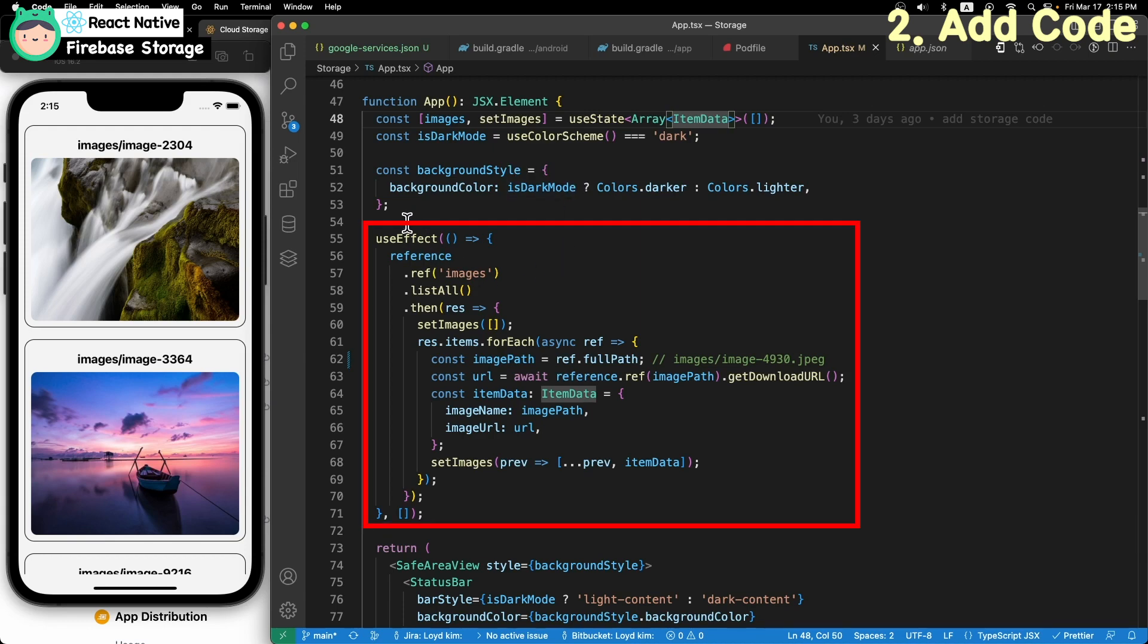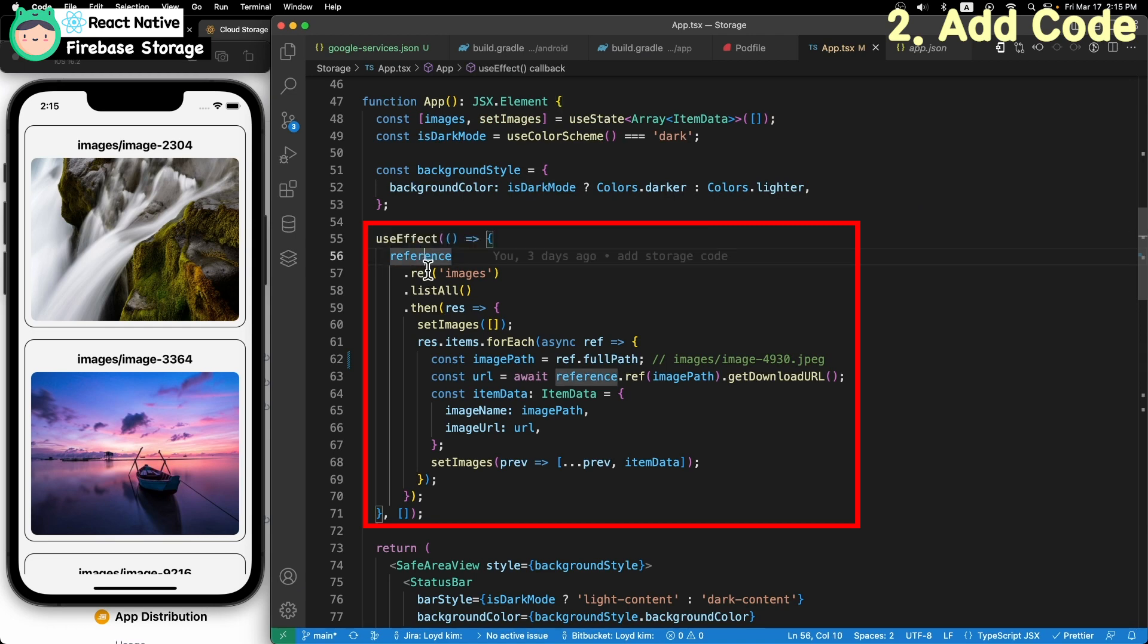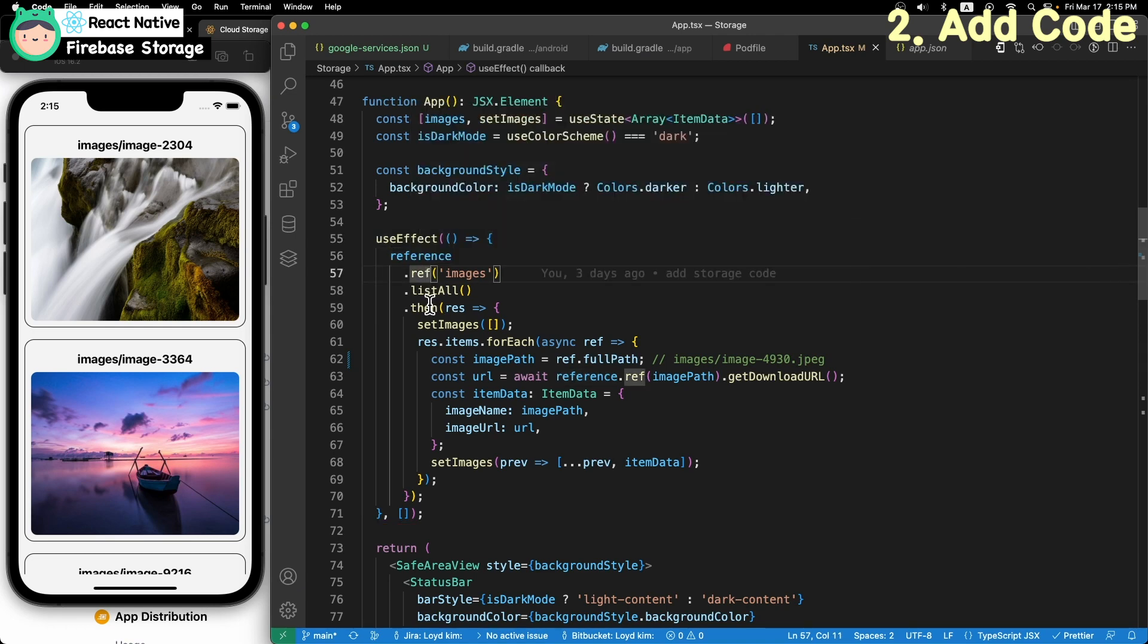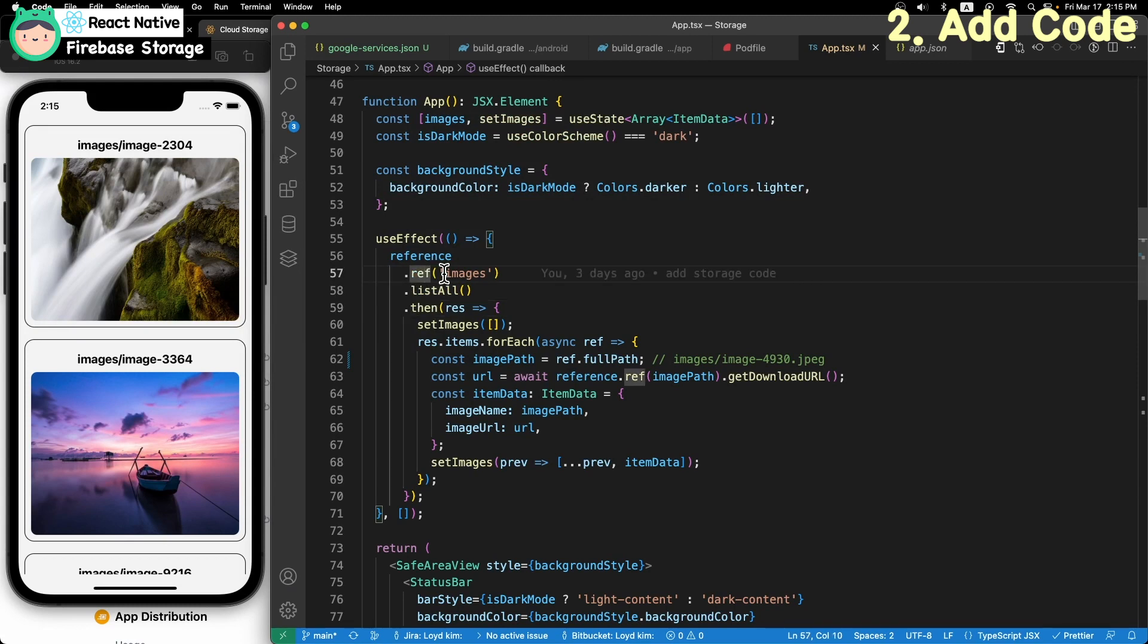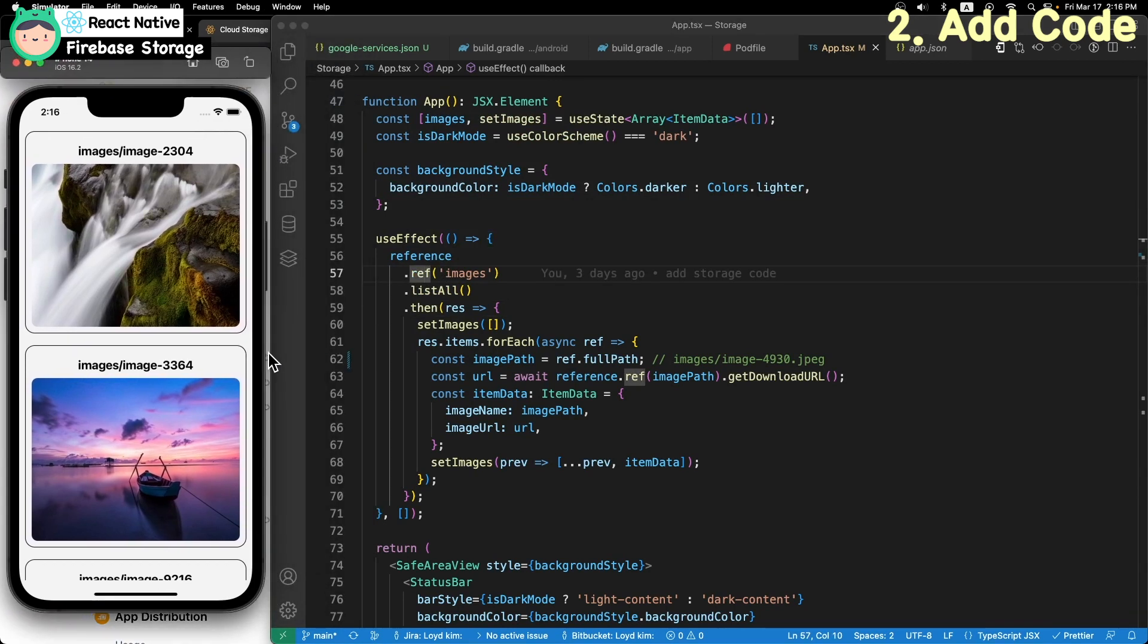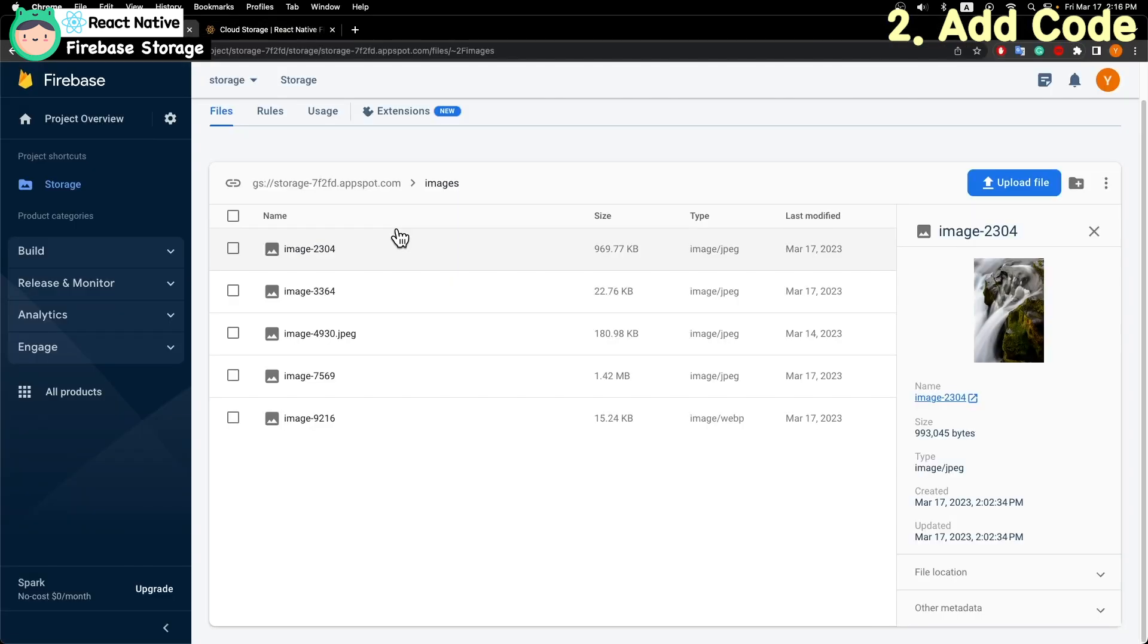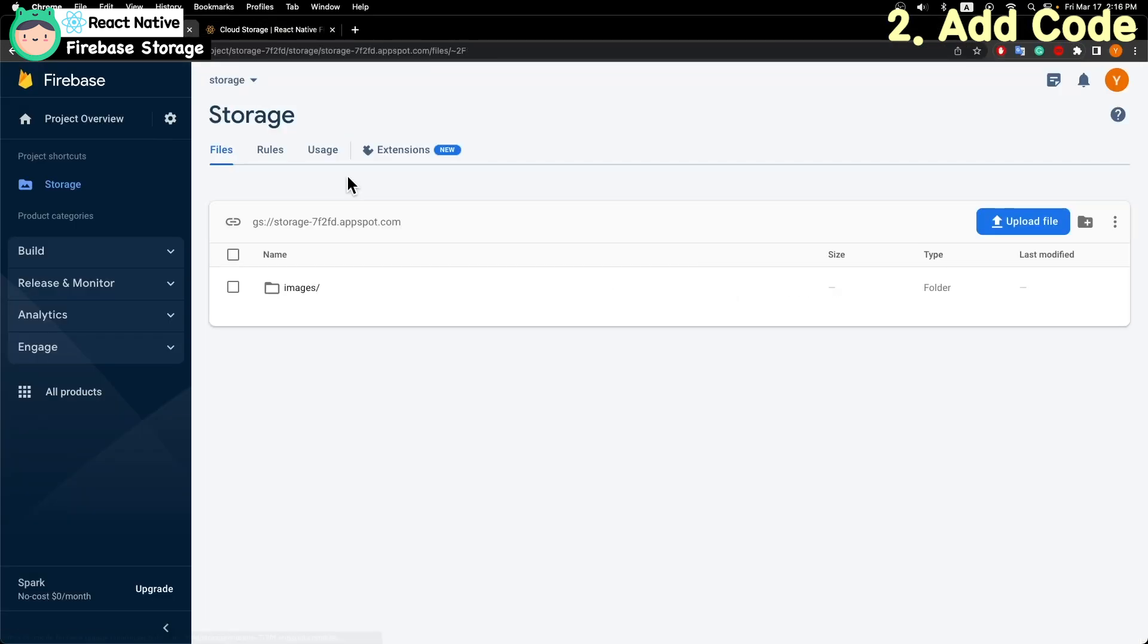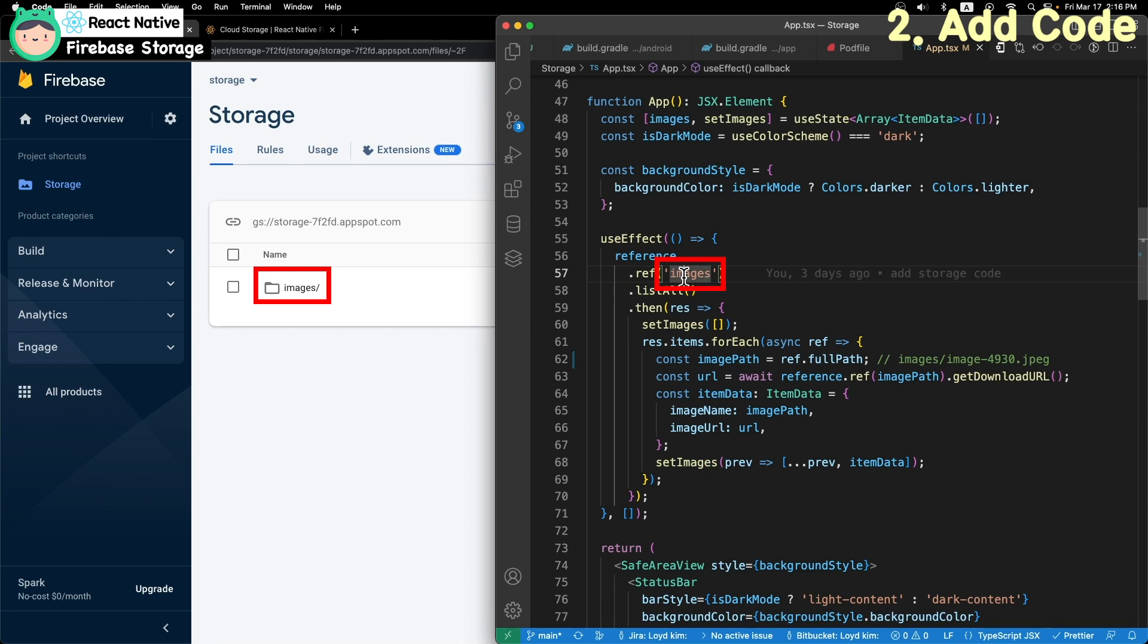When init the app, get image list using useEffect. The ref name should be matched with the storage directory. In my case, I use the images file.